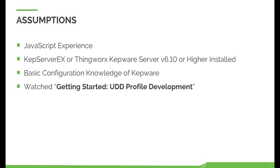This video assumes the user has previous knowledge of JavaScript, has KepServerEX or ThingWorx Kepware Server version 6.10 or higher installed on their Windows OS, has basic configuration knowledge of Kepware, and has watched the previous video entitled Getting Started with Kepware Universal Device Driver Profile Development.